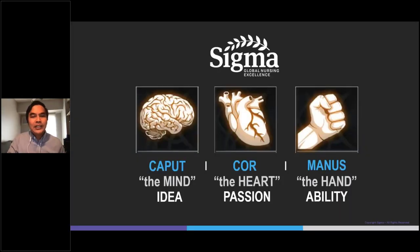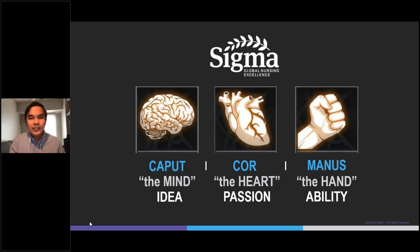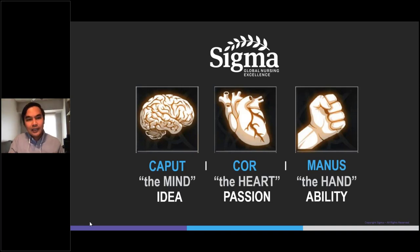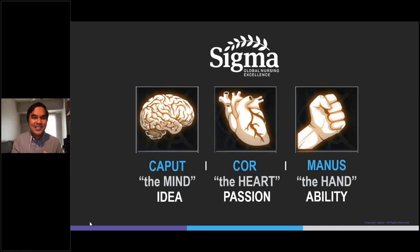Now more than ever, nurse educators should also be lifelong learners. We must know our craft, pedagogy, and develop within us care and concern for our learners. We must offer the caput — or the mind — the cor — or the heart — and the manus — or the hand — for teaching and learning in online environments. Thank you.